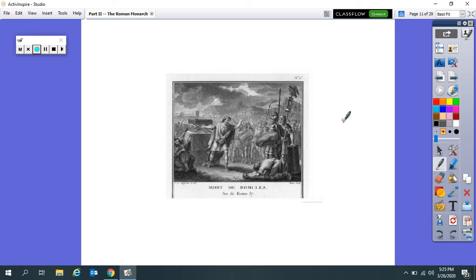Wow. Romulus murdered. No male heirs. What is the Senate going to do? That's next time on Storytime.